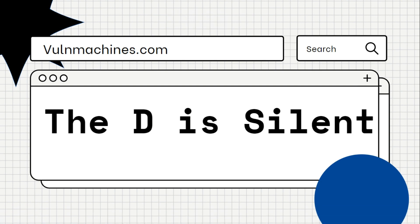Hello pen testers, this is Punit from Rapid Safeguard, back again with another video. In this video we are going to solve our VulnMachines.com lab. The lab name is 'The D is Silent.' Before we dive into the vulnerability, let me give you the walkthrough about the lab.